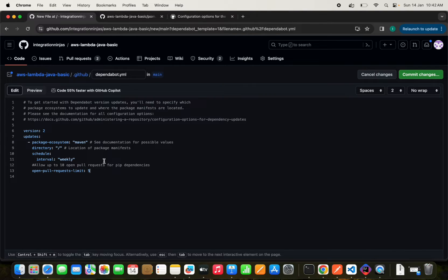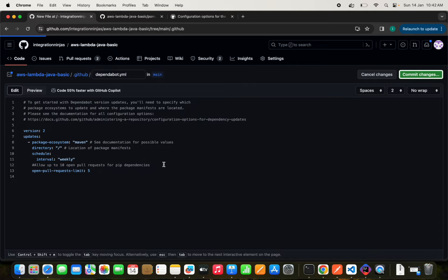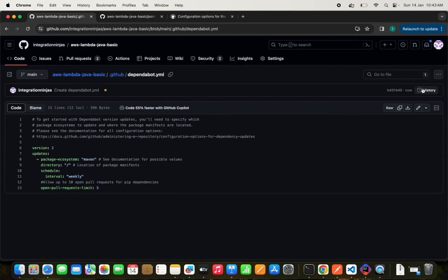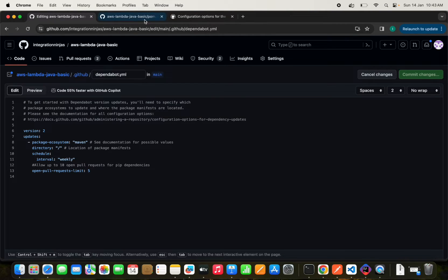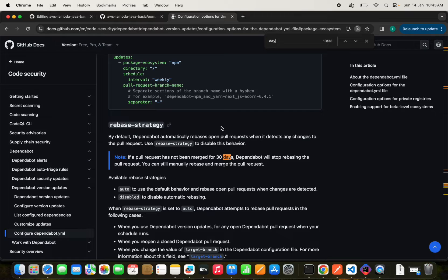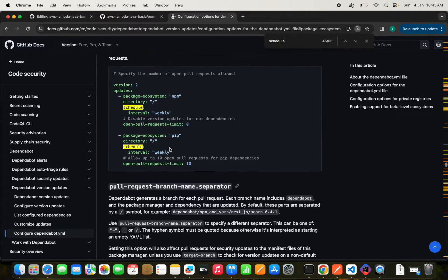I'll limit it to five pull requests, so Dependabot can raise only up to five pull requests for vulnerability issues. This will be scheduled on a weekly basis. We can commit these changes. Additionally, we can also configure the time zone and specific time for when Dependabot runs its checks.